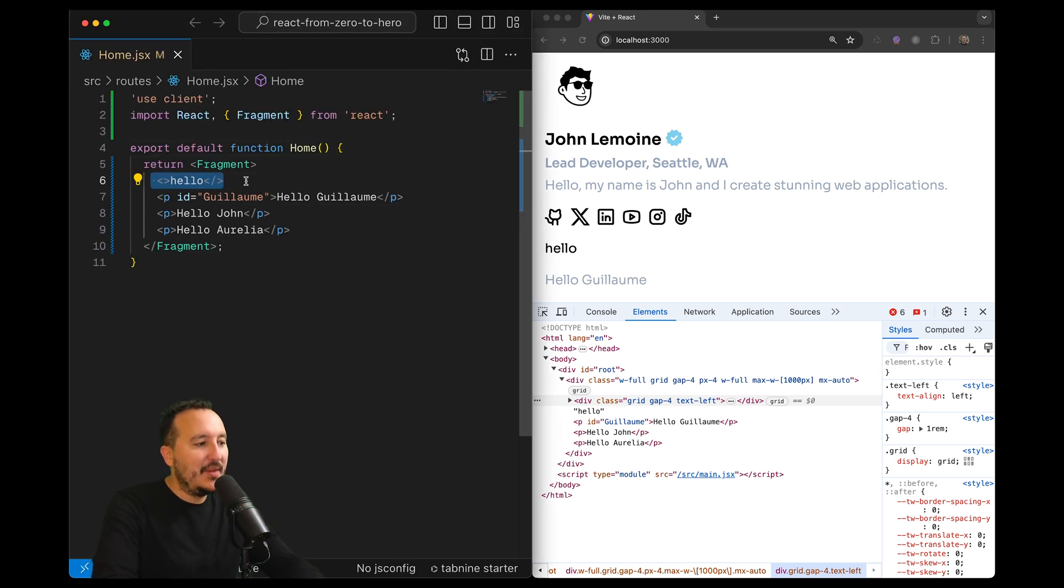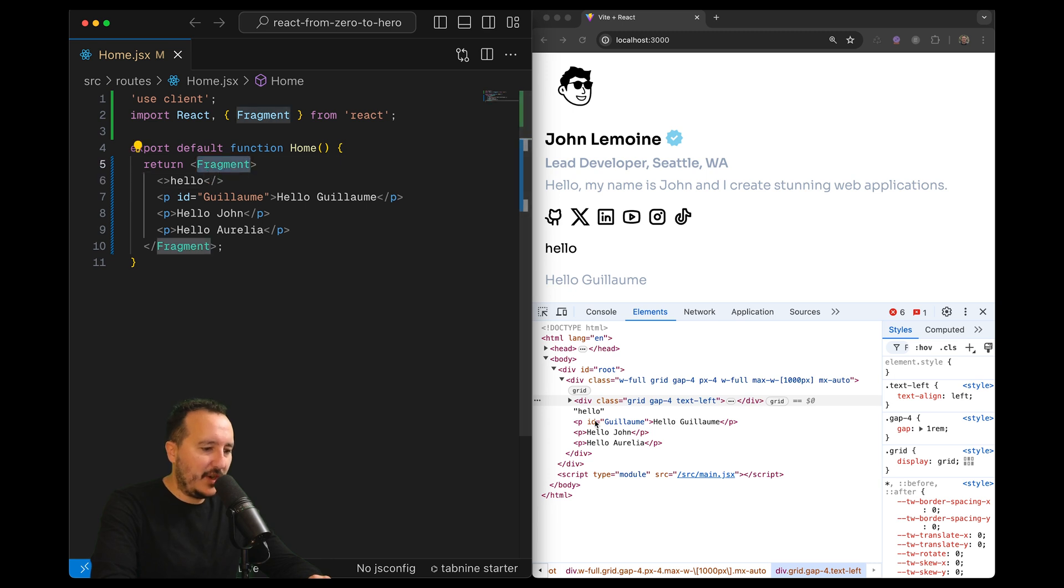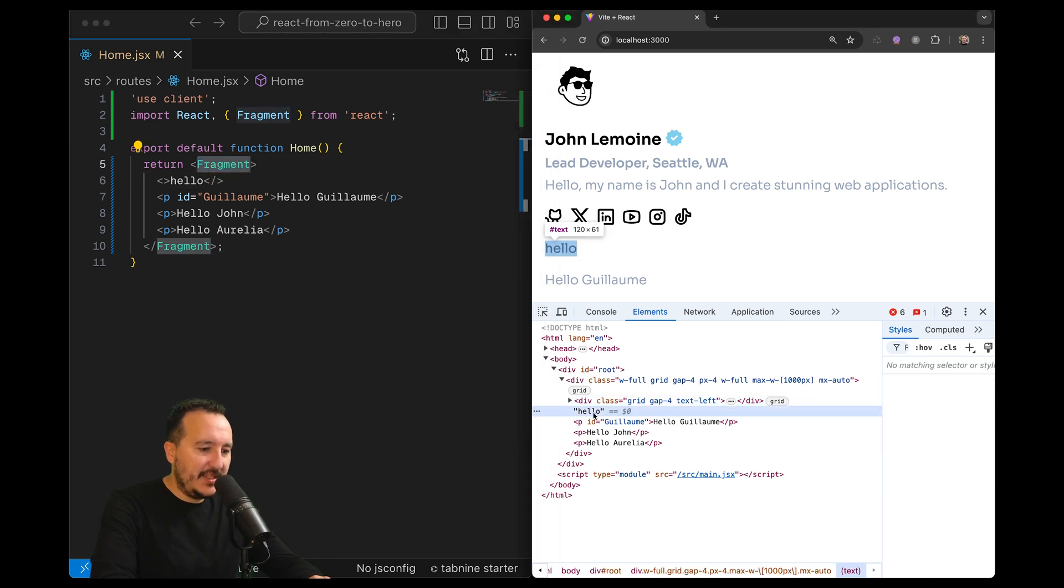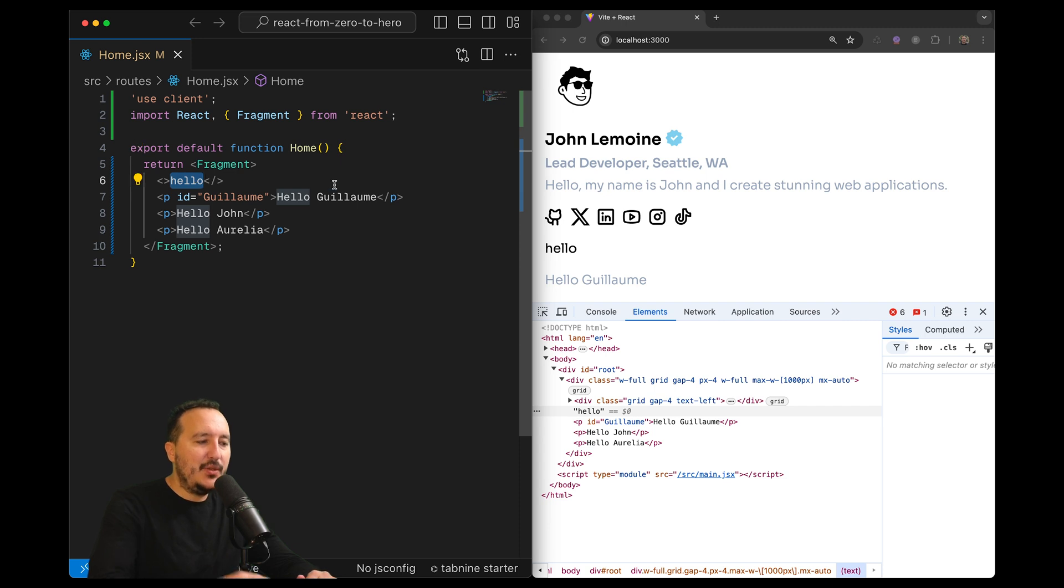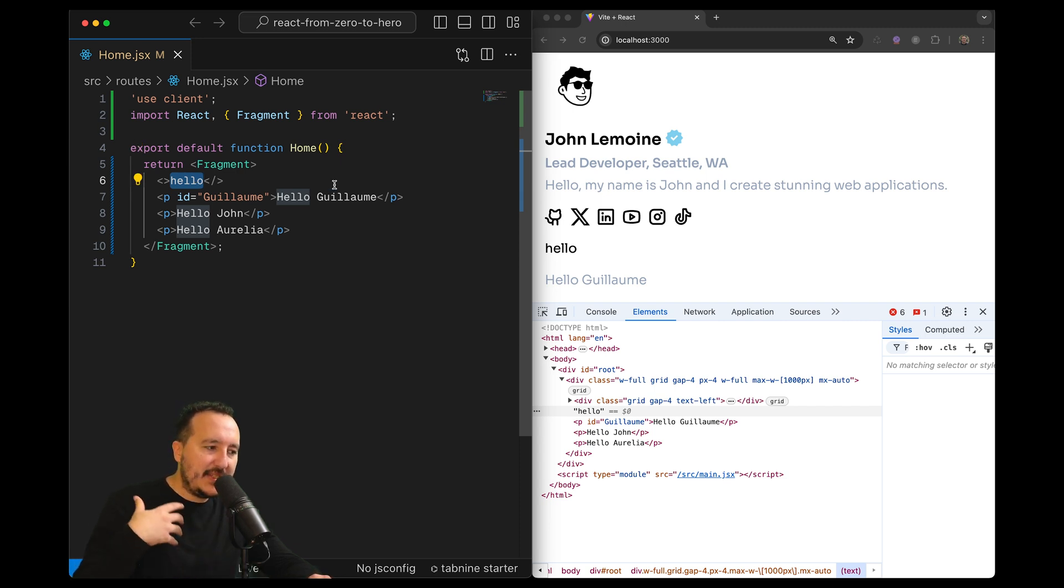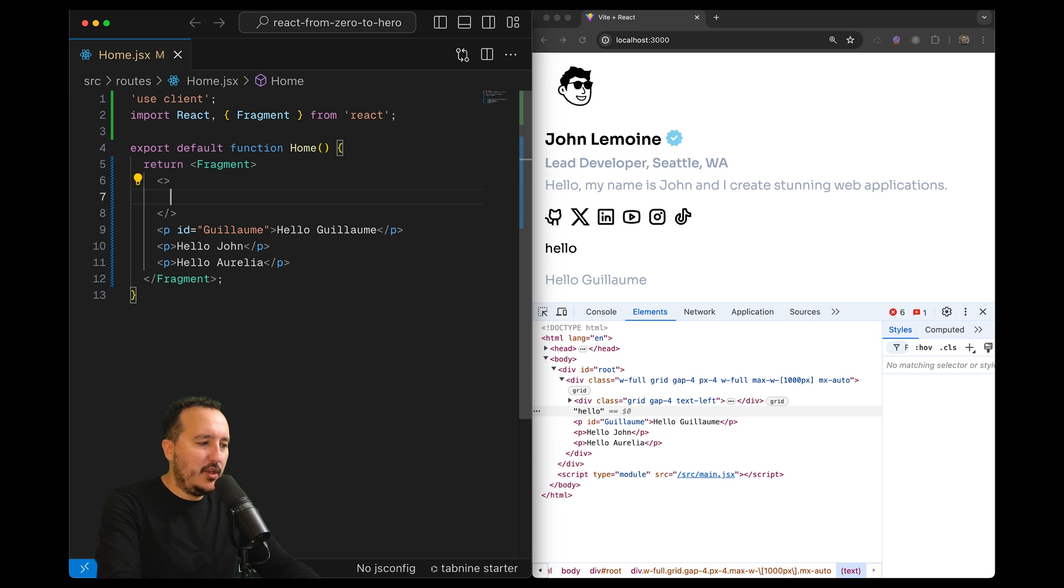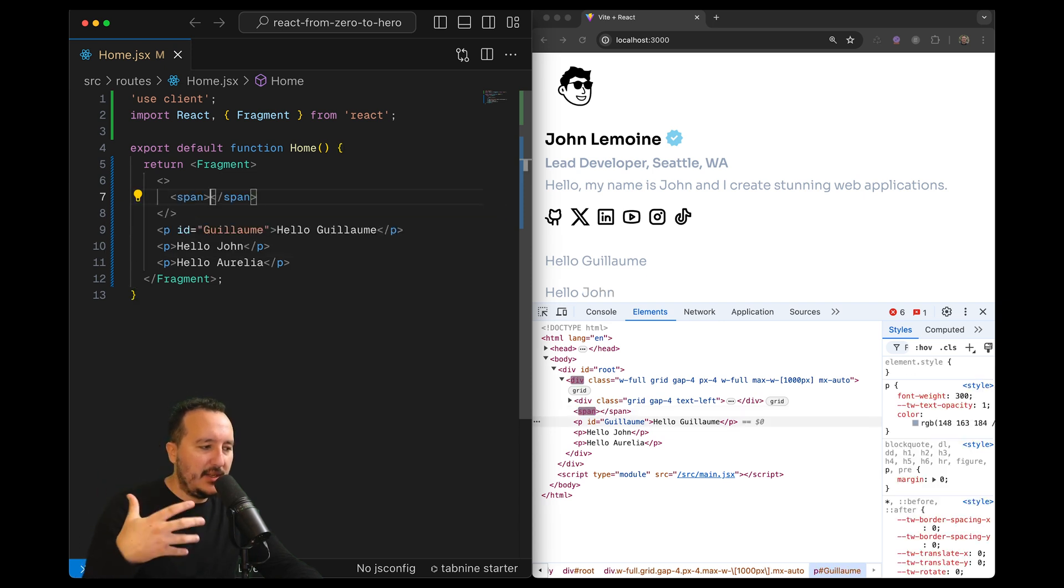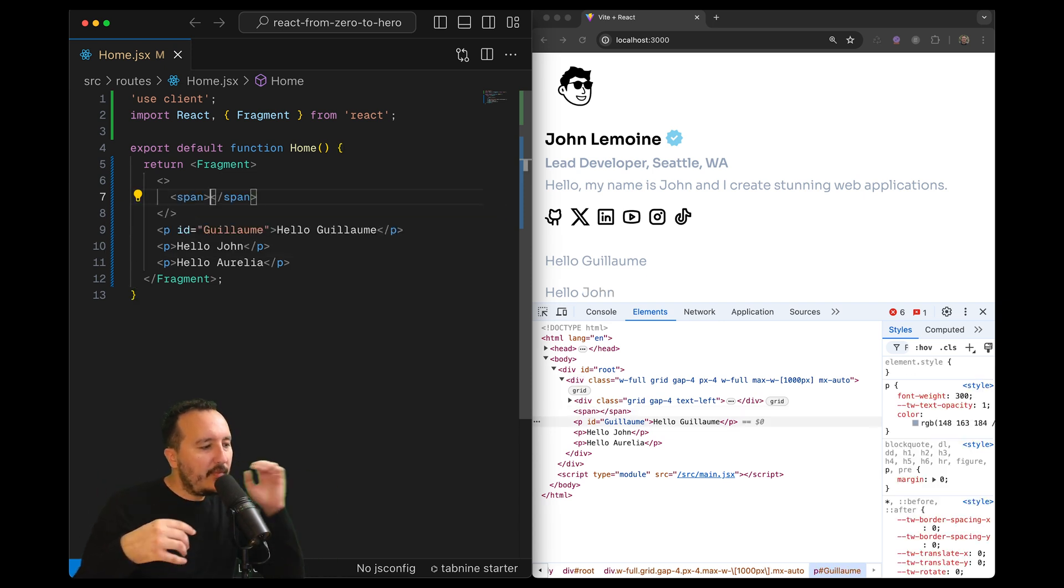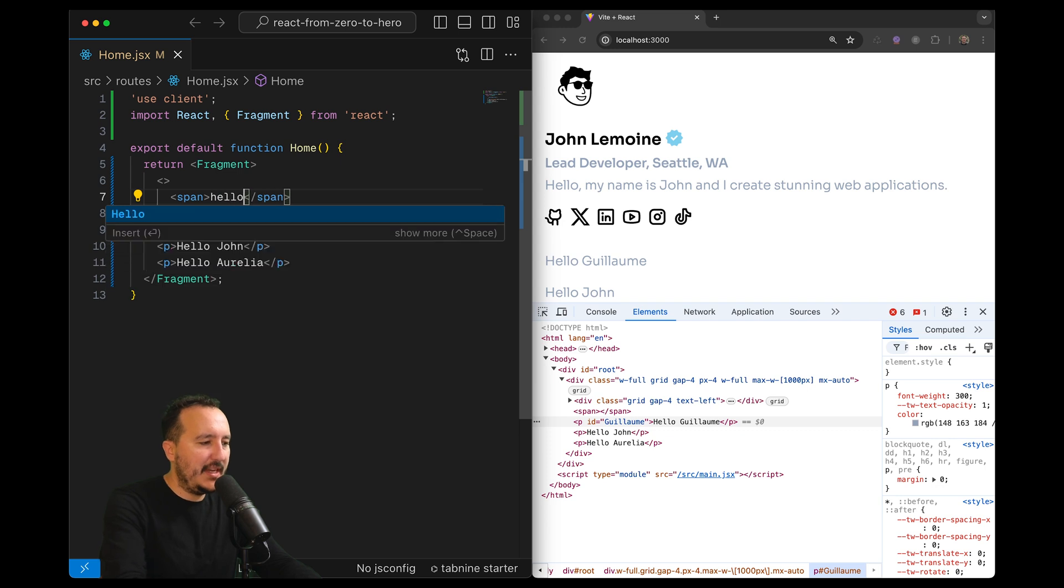Here, in that case, if I wrap a shorthand fragment inside a big fragment, we can see that this element here is rendered as a string and has no HTML tag. Please try to avoid that kind of code here. You always want to wrap here inside your shorthand fragment an element like this.